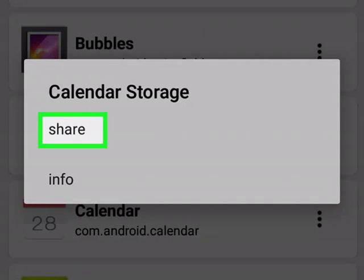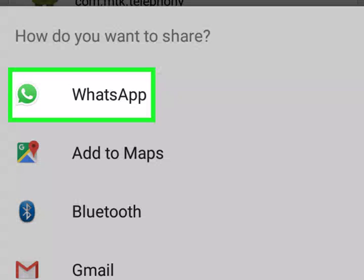Tap Share — this option should be at the top of the menu window. Tap a share option. In most cases, the APK file will be larger than is ideal for sending via email, so you'll likely need to choose a cloud service. For example, if you want to send the APK file to Dropbox and you have the Dropbox app installed on your Android, you'd tap Dropbox and then tap Add to upload the APK.